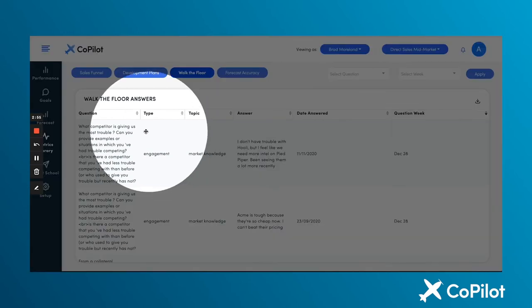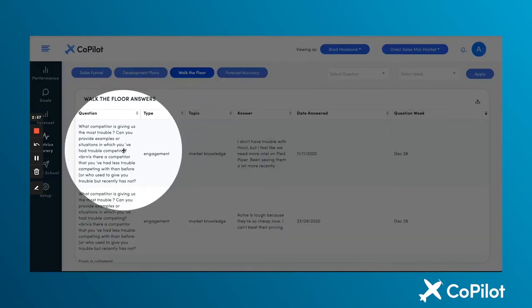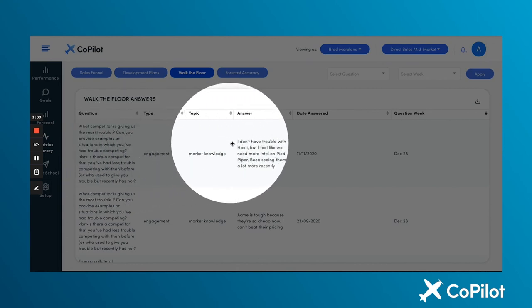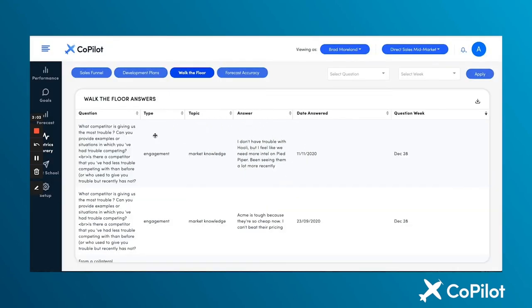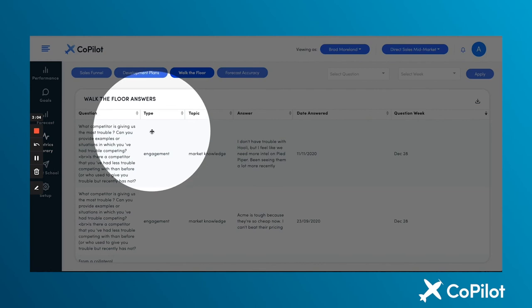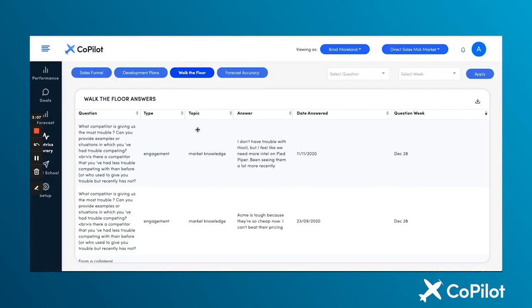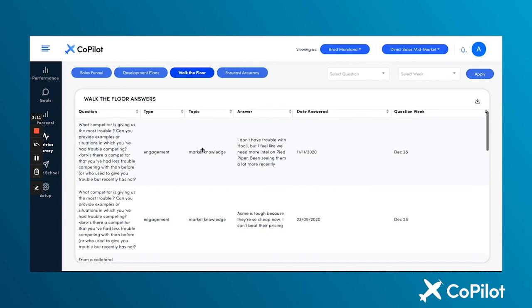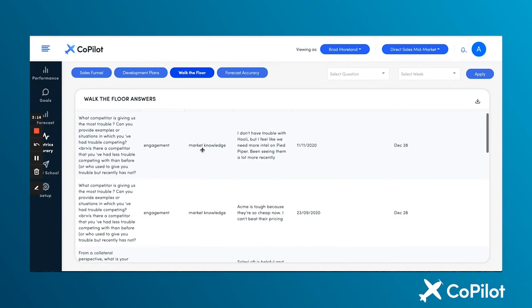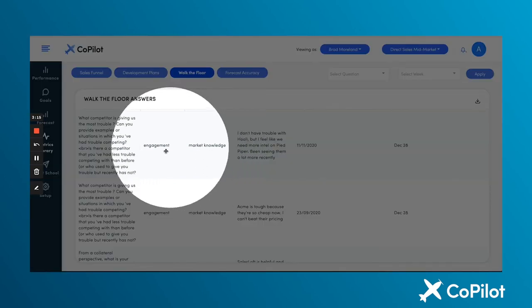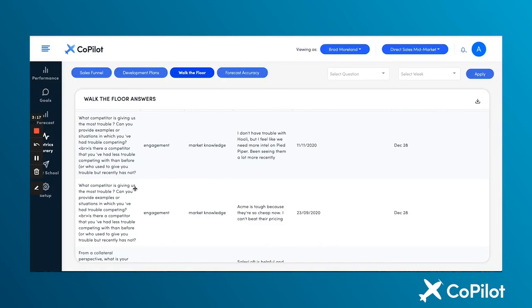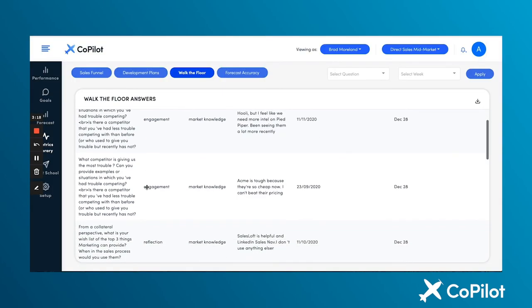Additionally, I can easily check in on the pulse of the team by reviewing responses from our walk-the-floor agile survey. Leadership can hear directly from the front line — their feedback is categorized by type and topic, providing a simple way to analyze and share insights within my organization. Questions like: what areas of the sales process could you improve upon, and what competitor is giving us the most trouble?